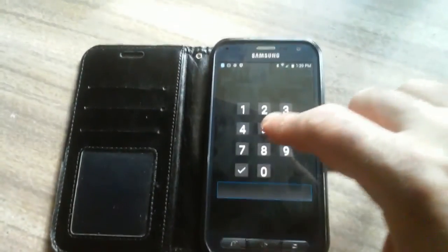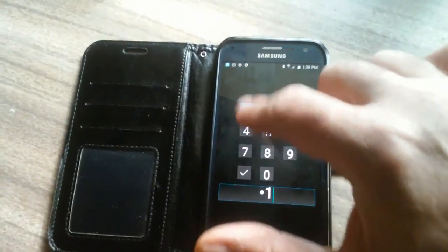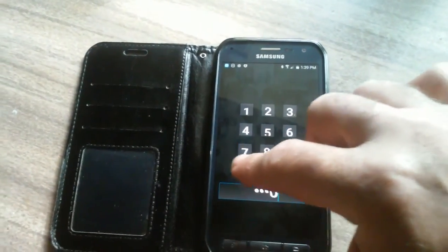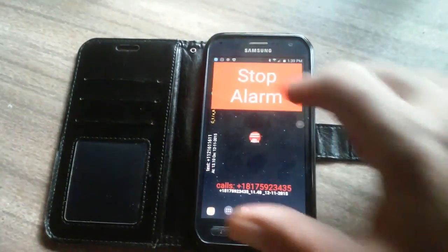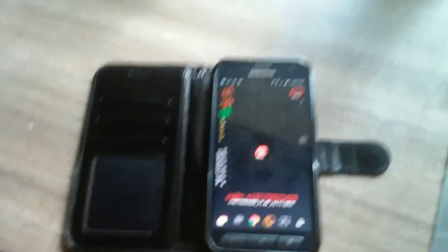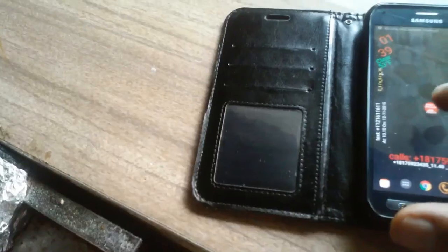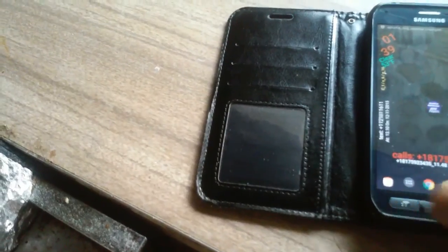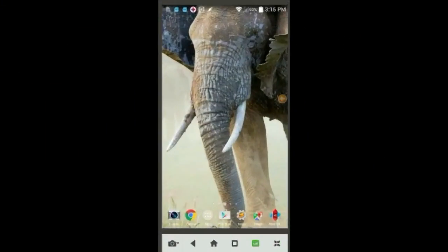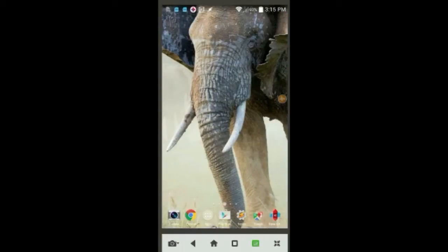And the only way to turn the alarm off is to enter the correct code. Are you interested yet? Keep on watching, there are more Tasker tricks in this video to discover.